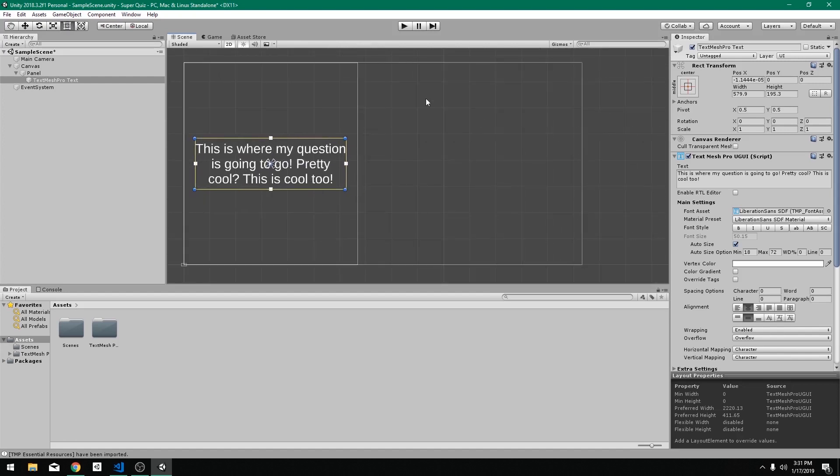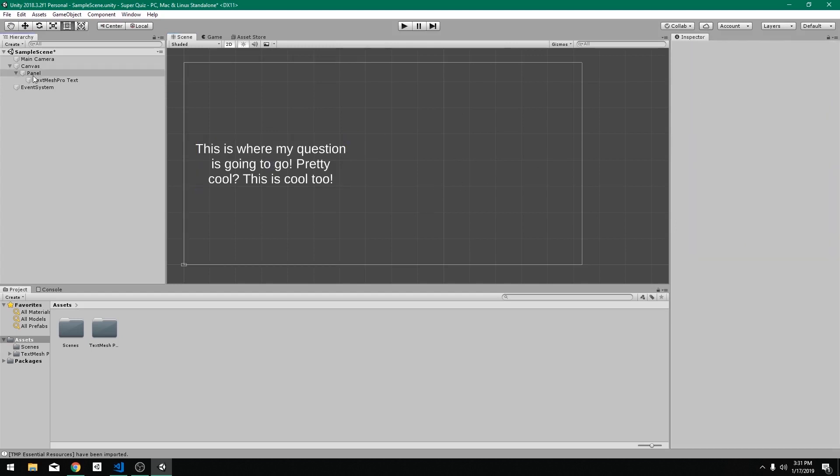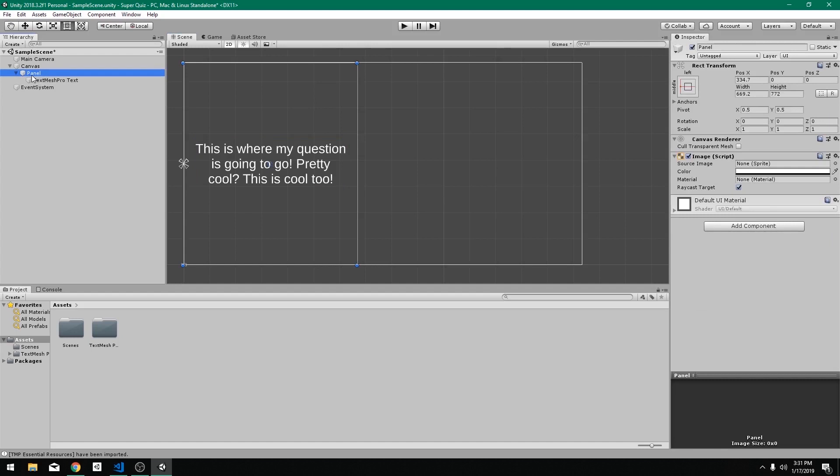And then off to the right here is where we're going to have our buttons that are going to be the answers for the question. So for the question, what color are elephants? Typically you would have blue, green, gray, and purple. I don't know. And then you would just click on gray. You get the answer correct and move on. But even if you get the answer incorrect, you'll still move on. And at the end, you'll just see that you got one incorrect. So to do that,